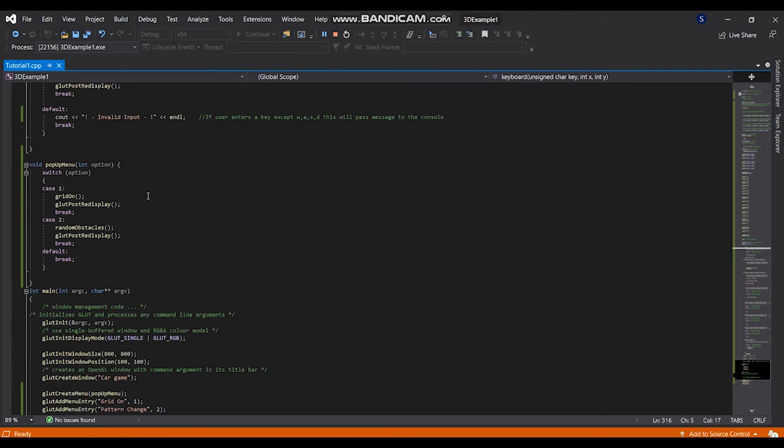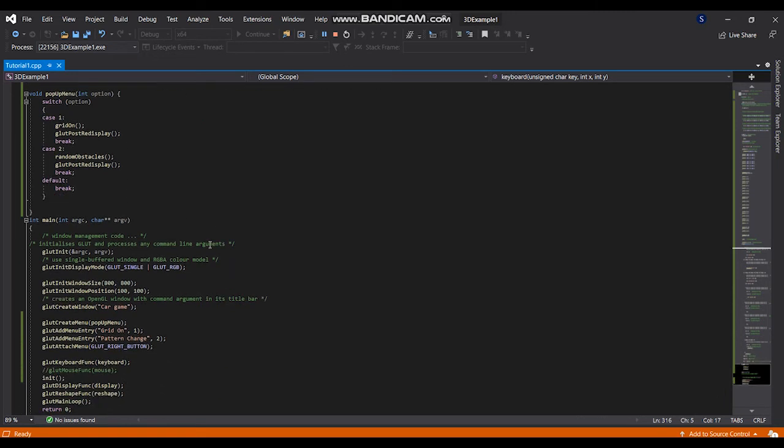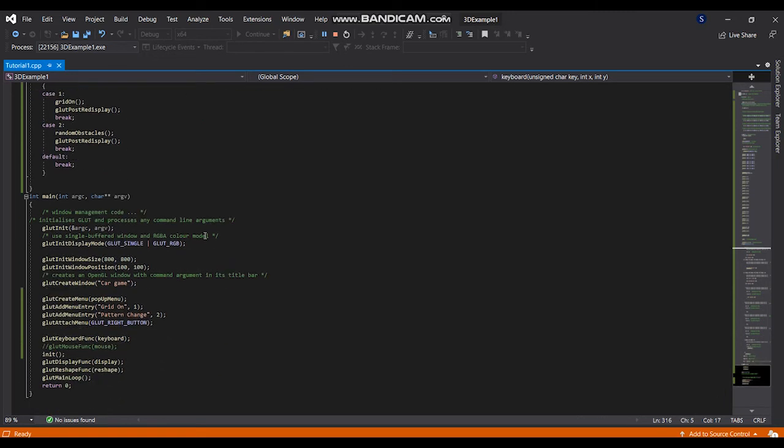This is my pop-up menu, which gives two options: the grid on option and the change the random obstacles. This is my main method.